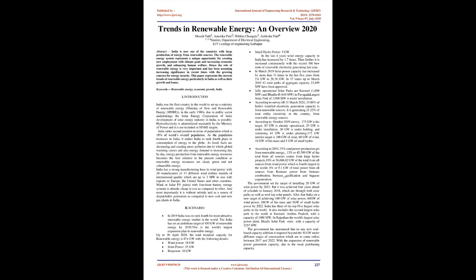Wind power: 38 GW. Solar power: 35 GW. Biopower: 10 GW. Small hydropower: 5 GW.